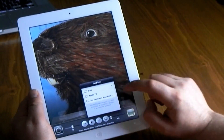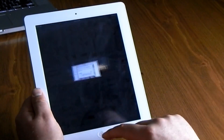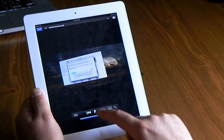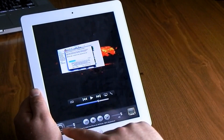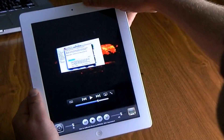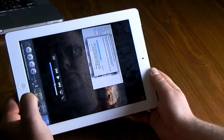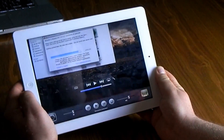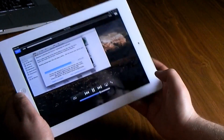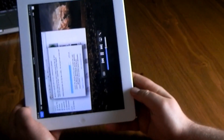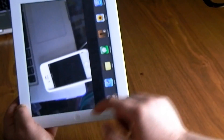Another thing is AirPlay — you can double tap the home button and scroll to the left, and you can AirPlay to your Apple TV or stream YouTube videos. Don't forget you can also lock your iPad into portrait mode or landscape mode by double tapping the home button and selecting that lock icon. Double tap the home button again and scroll over to unlock it.